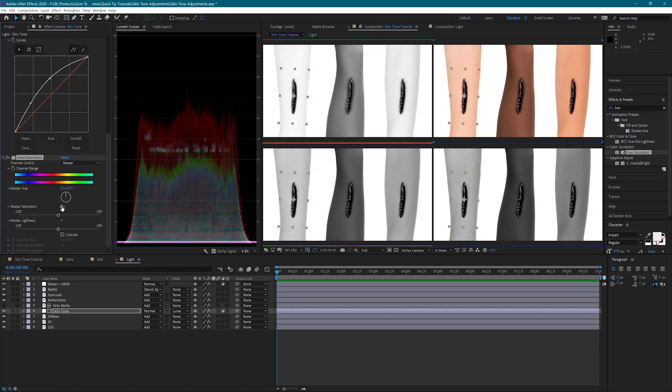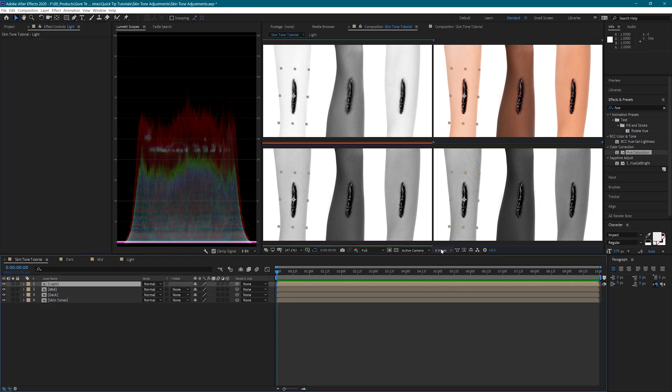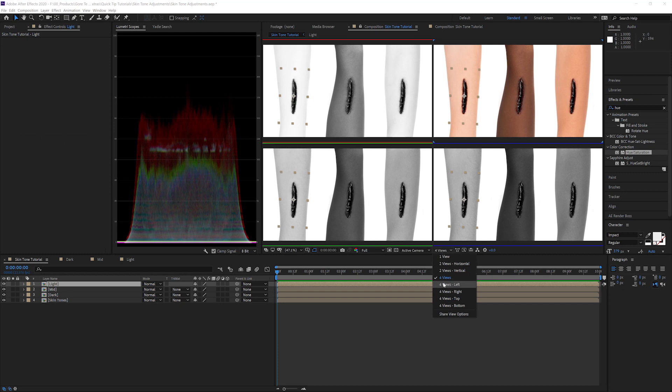And lastly, we'll boost the saturation. All right, and we're done.